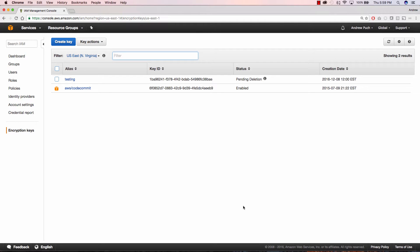Hey everyone, this is Andrew with an AWS tutorial series on key management service. In this tutorial, I'll show you how to set up an encryption key, as well as encrypt and decrypt a string of data using the AWS CLI. So let's get started.